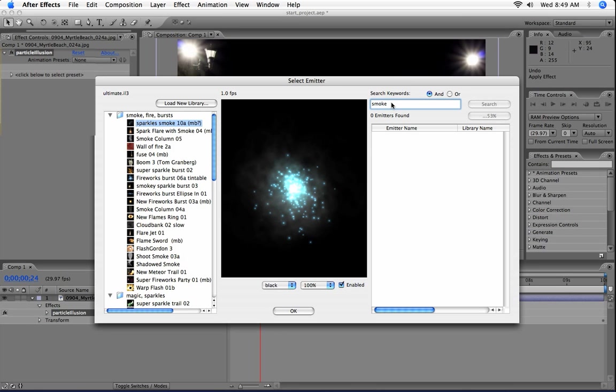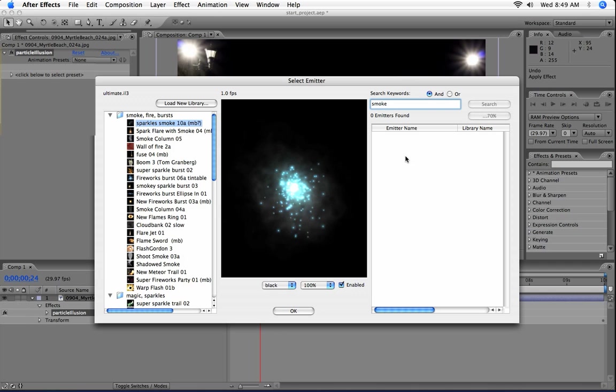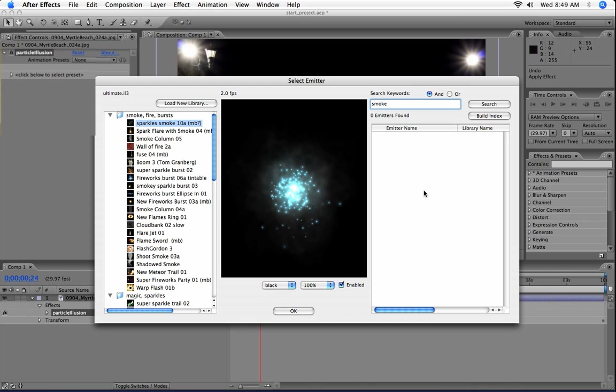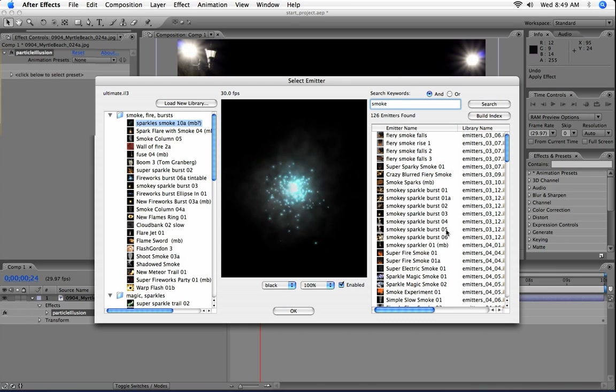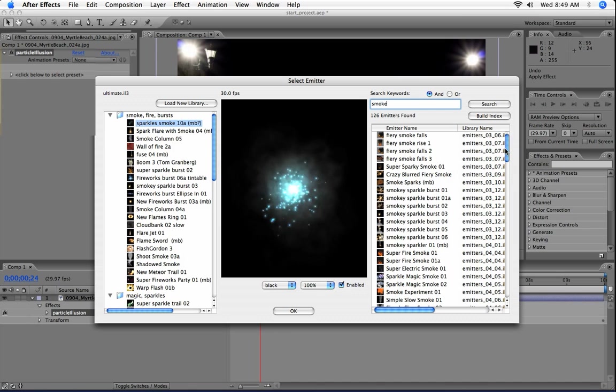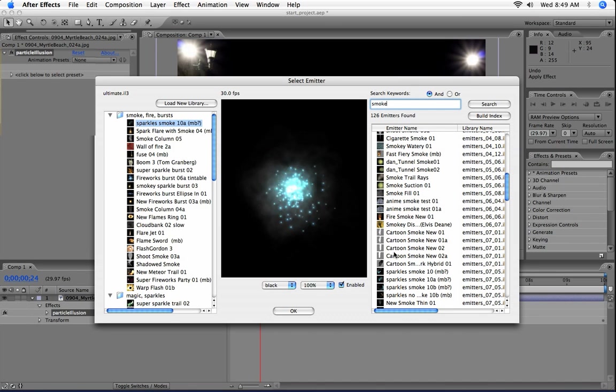I should point out that the search is done by emitter name only. So this is going to return a search of all of the emitters that have the word smoke in them. So once this is done, you can see my results. I've got about 126 emitters that have smoke in the name, all different types, and I can select them that way.